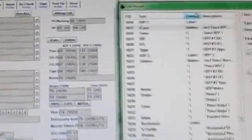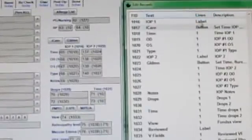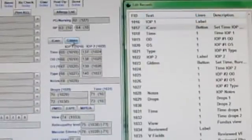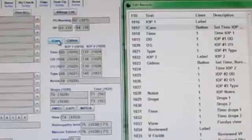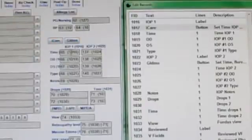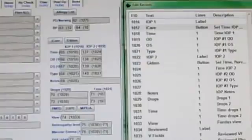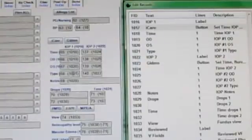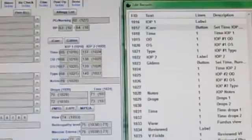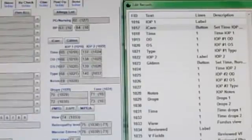I've got this iCare button and a Goldman button. What I want to do is when I hit iCare, I want it to look at the IOP1 column and if there's nothing entered in there, I want to enter the time and iCare under the type. If there's already a reading in there, I want to put it under IOP2.